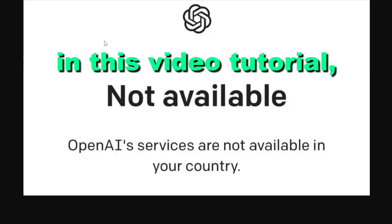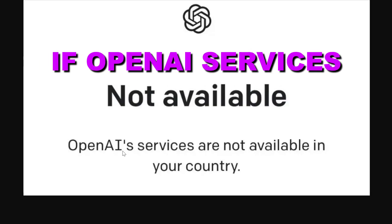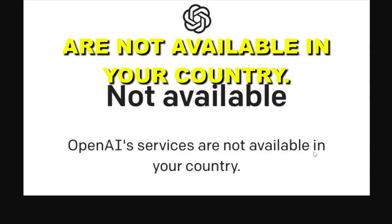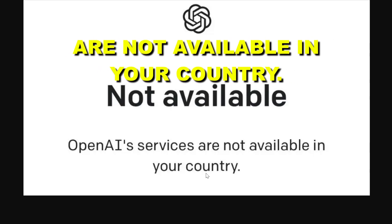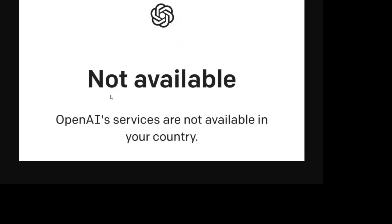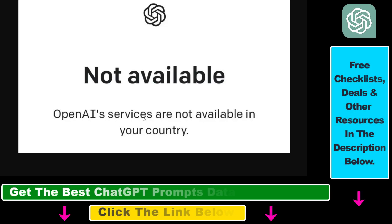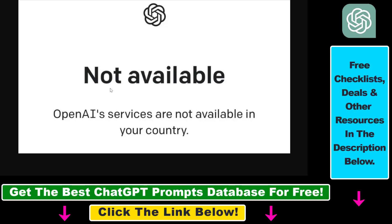Hey everybody, in this video tutorial I'm going to show you how to fix if OpenAI services are not available in your country. If you want to open up ChatGPT or any other OpenAI products or services from a country where ChatGPT is not available, you will see this screen instead of the login or sign up page on your PC or Mac computer.